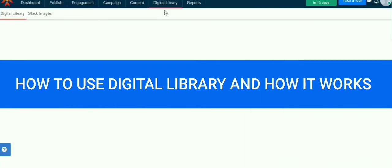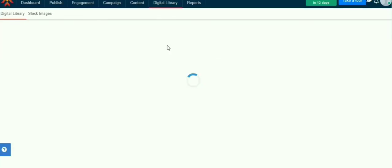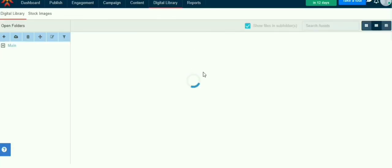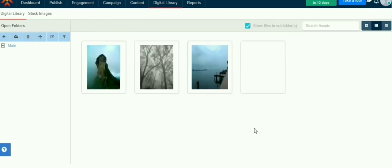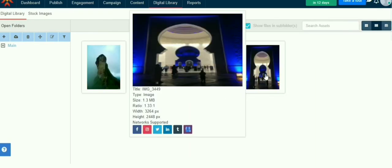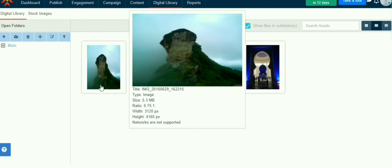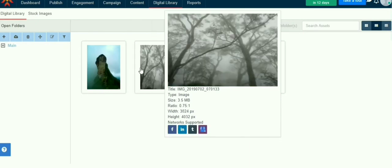Using the digital library we store all images, audios, and videos in one place. When we select a file it will show file format, size, and supported social media accounts.